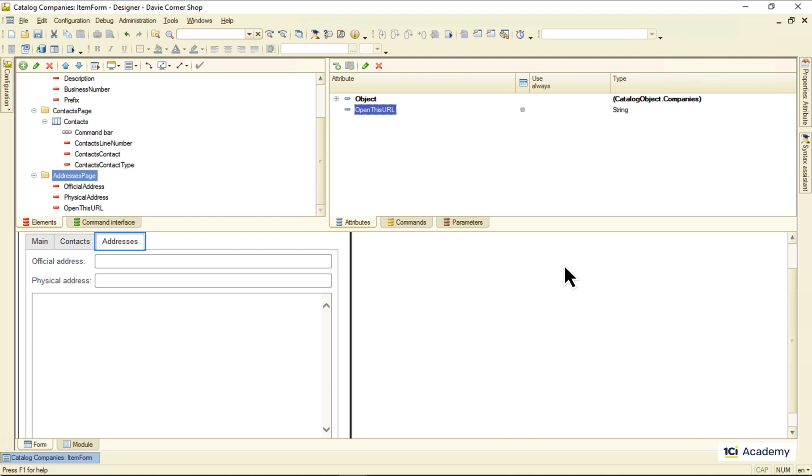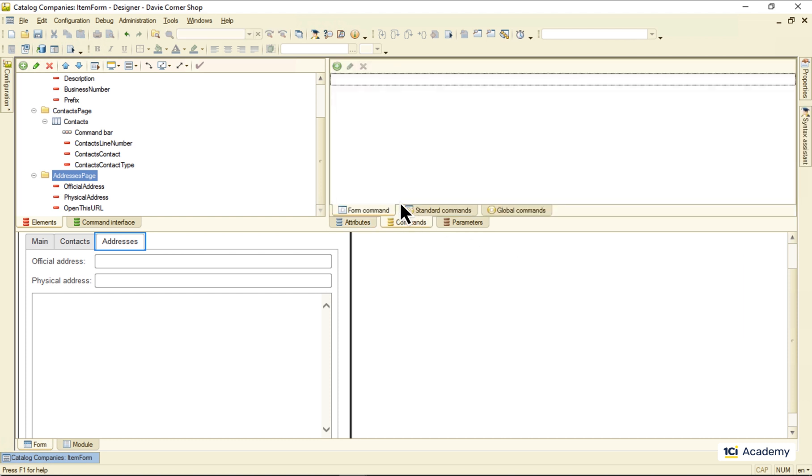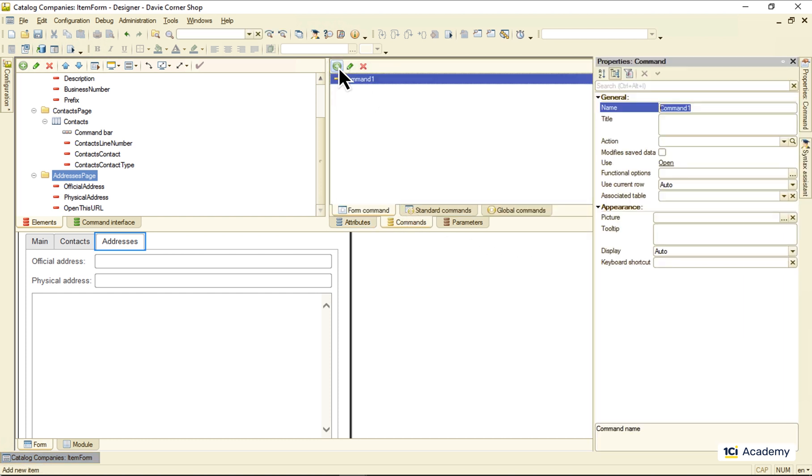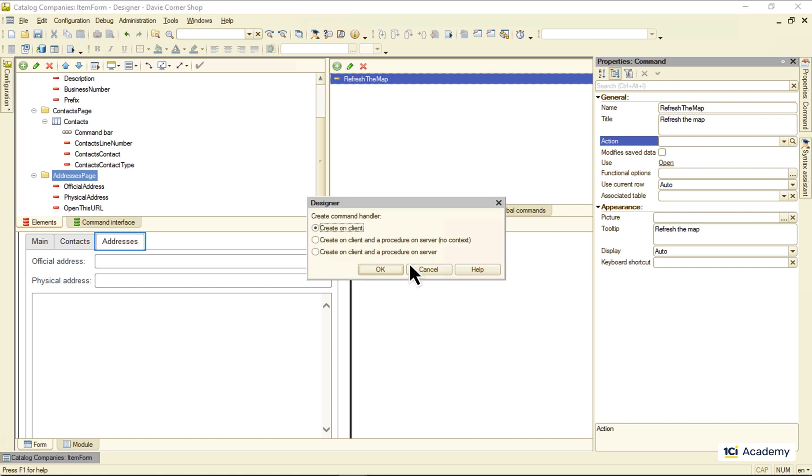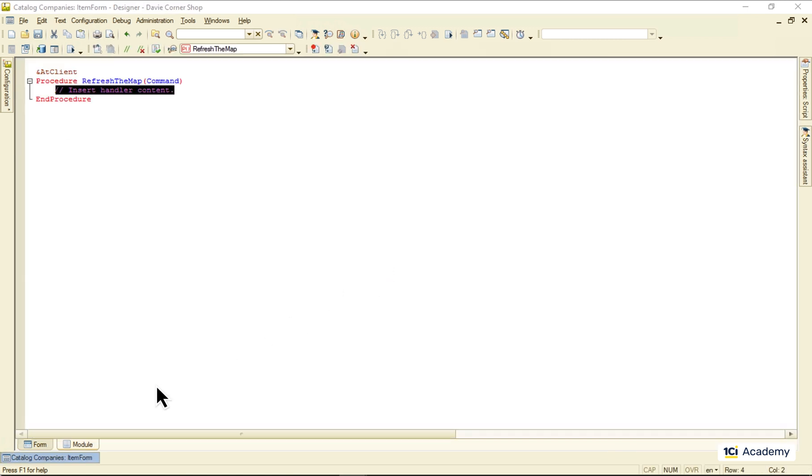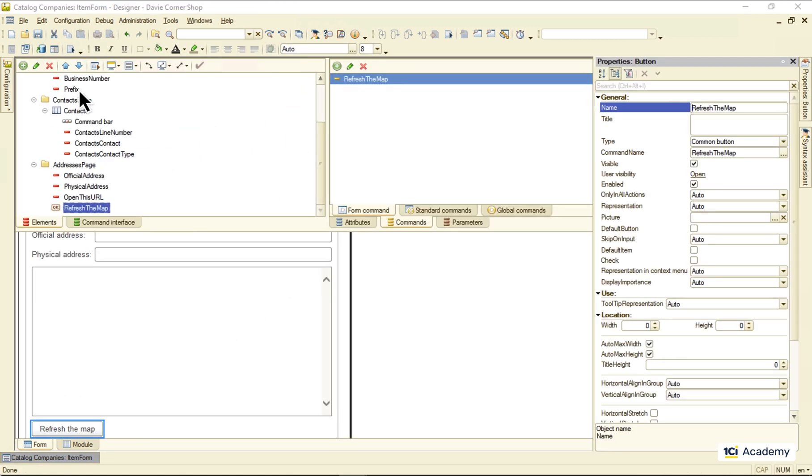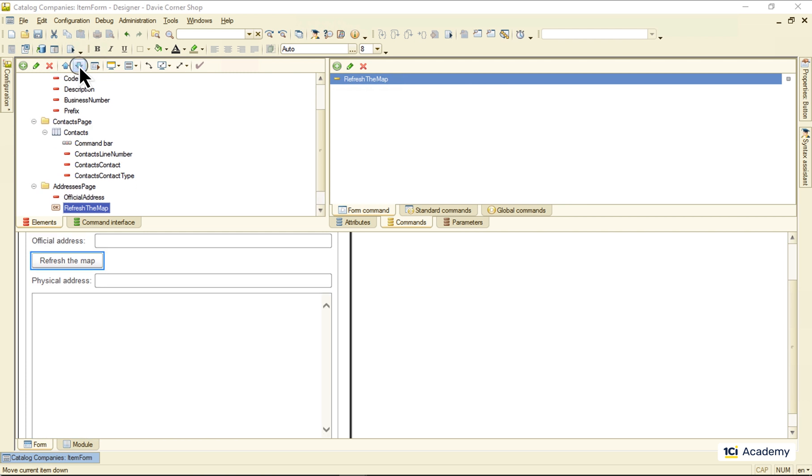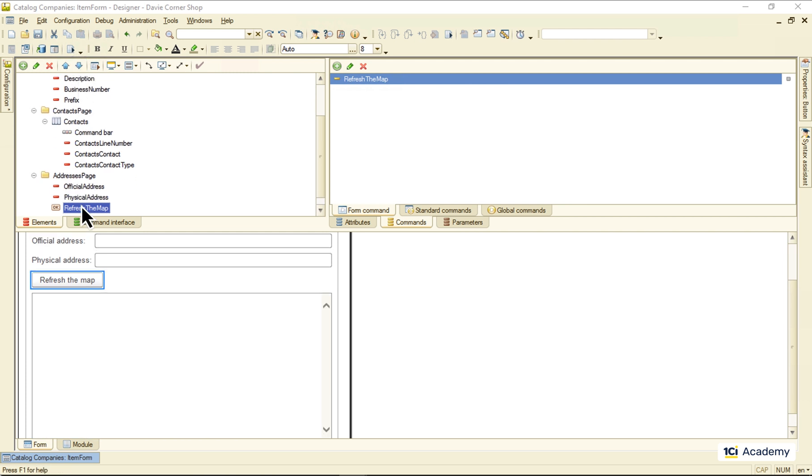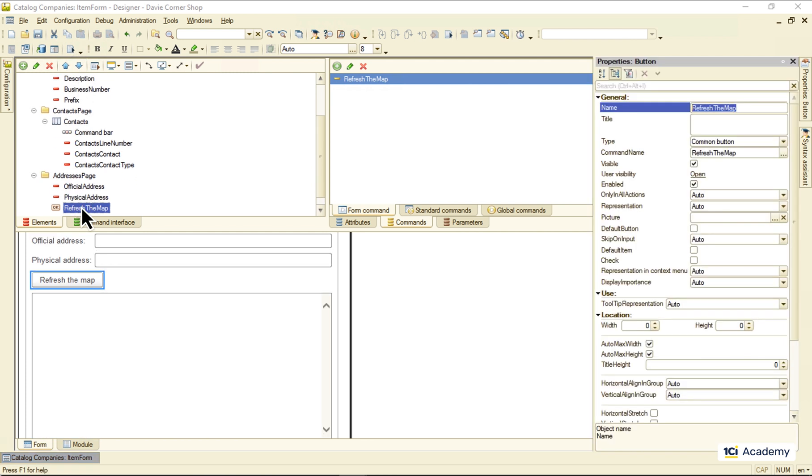So I'm adding a new form command, creating an empty handler for this button was clicked event, then dropping the command to the form element list and making it stretch horizontally along with the form like this.